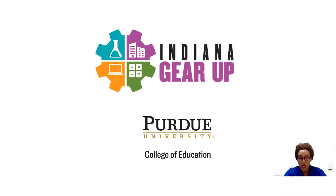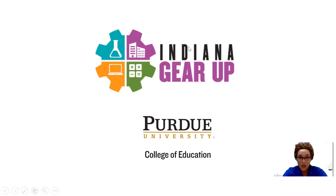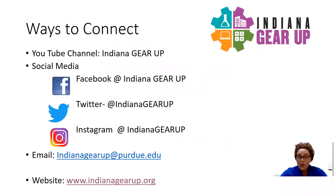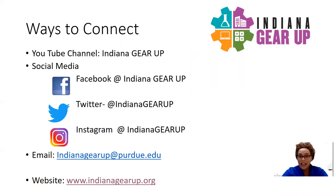we first want to let you know of ways in which we can connect. As you're joining us today on our YouTube channel at Indiana GEAR UP, please subscribe to our page, share with your friends, family,